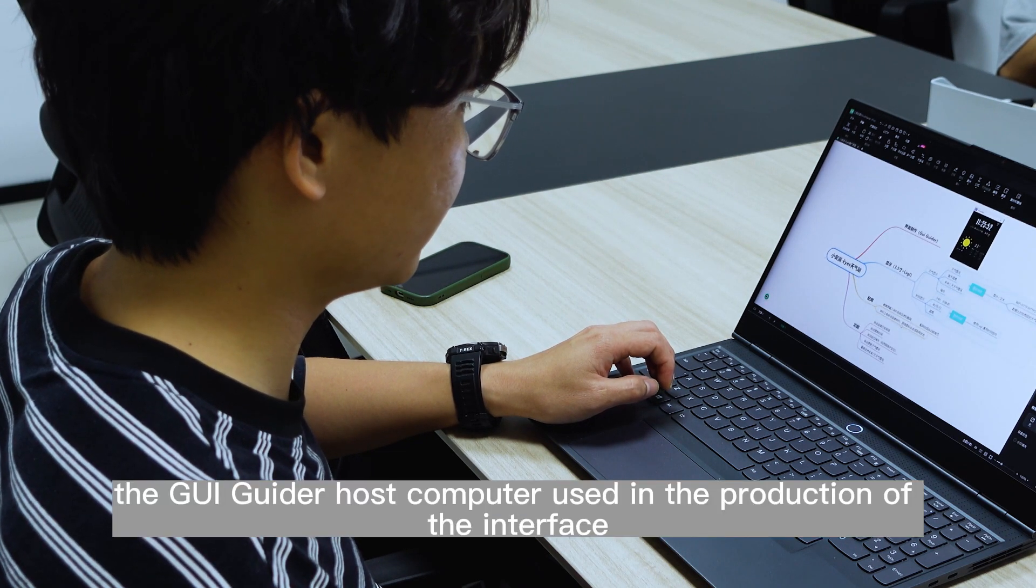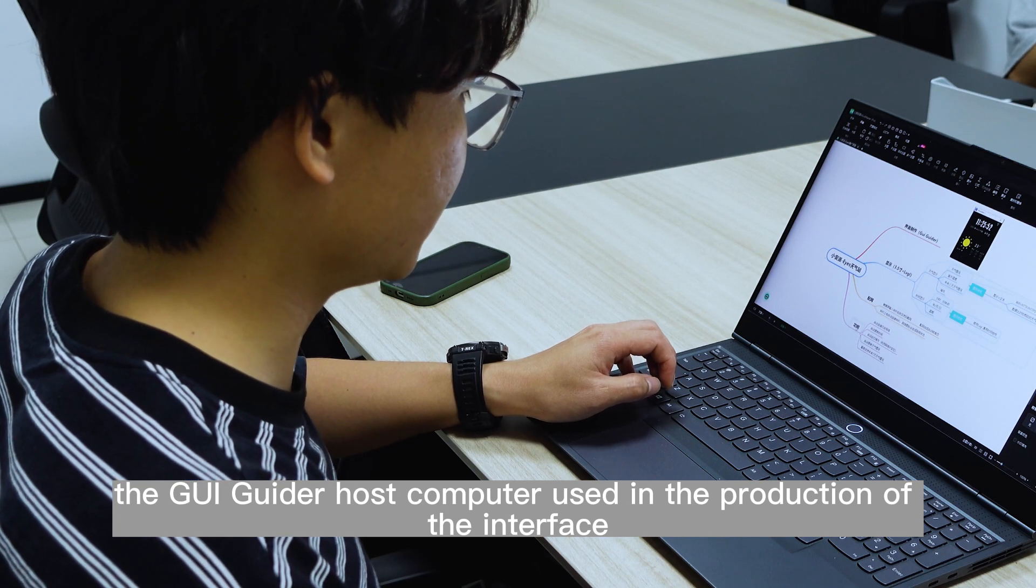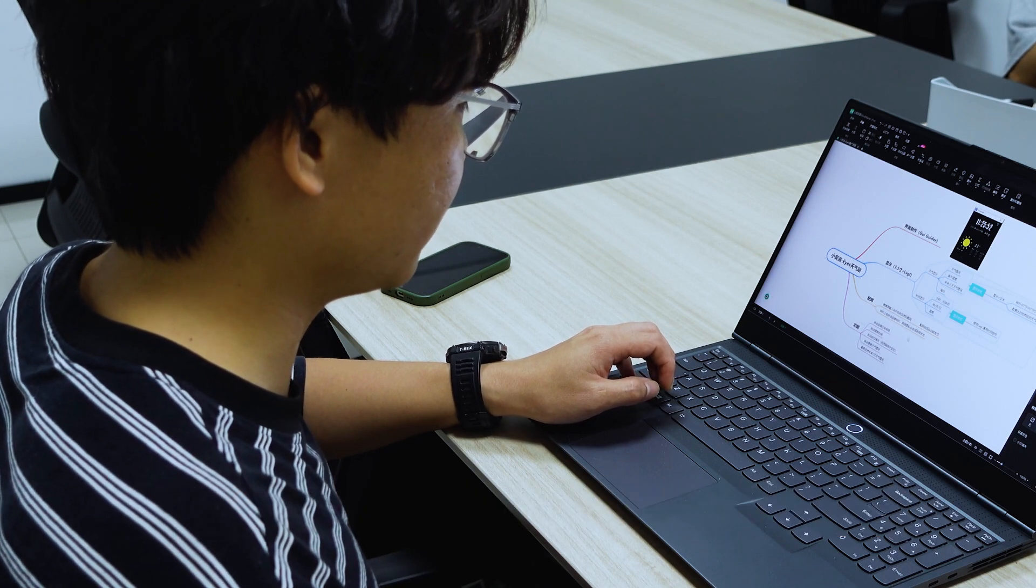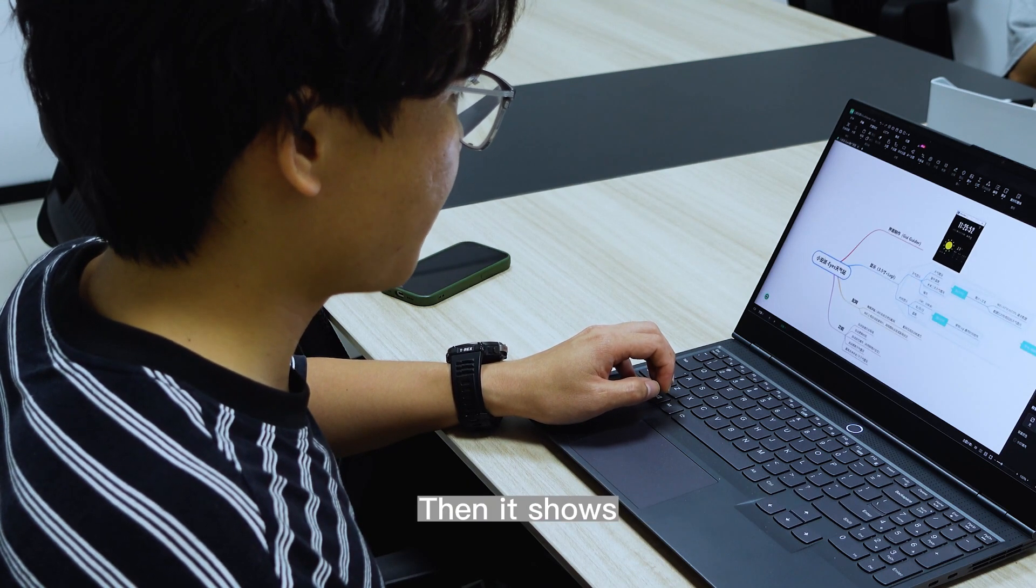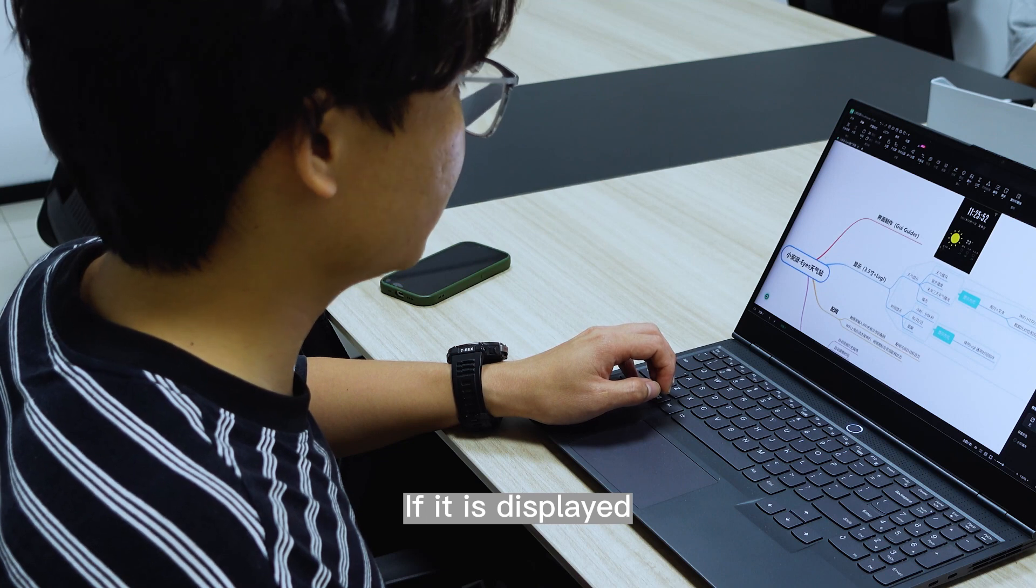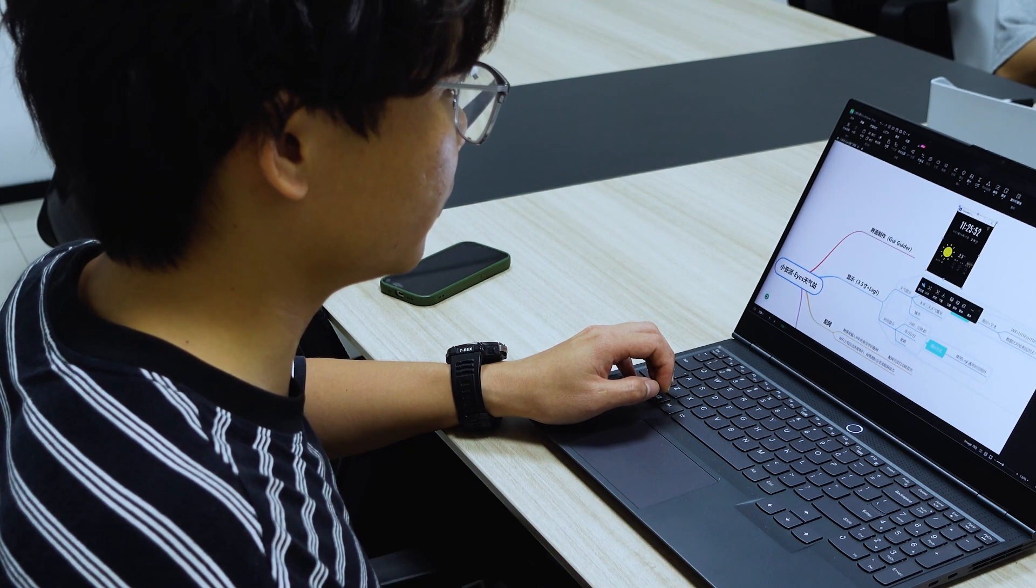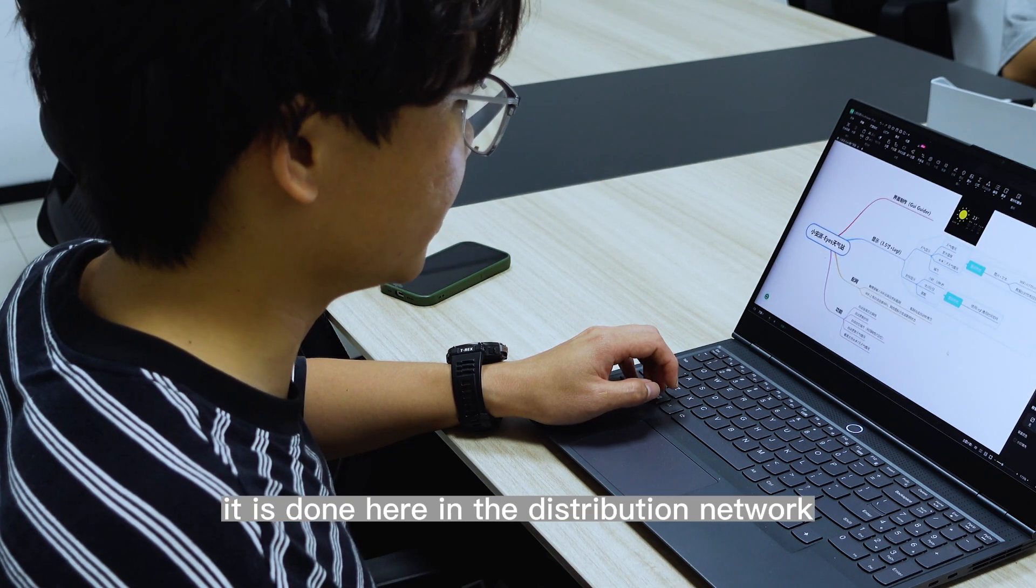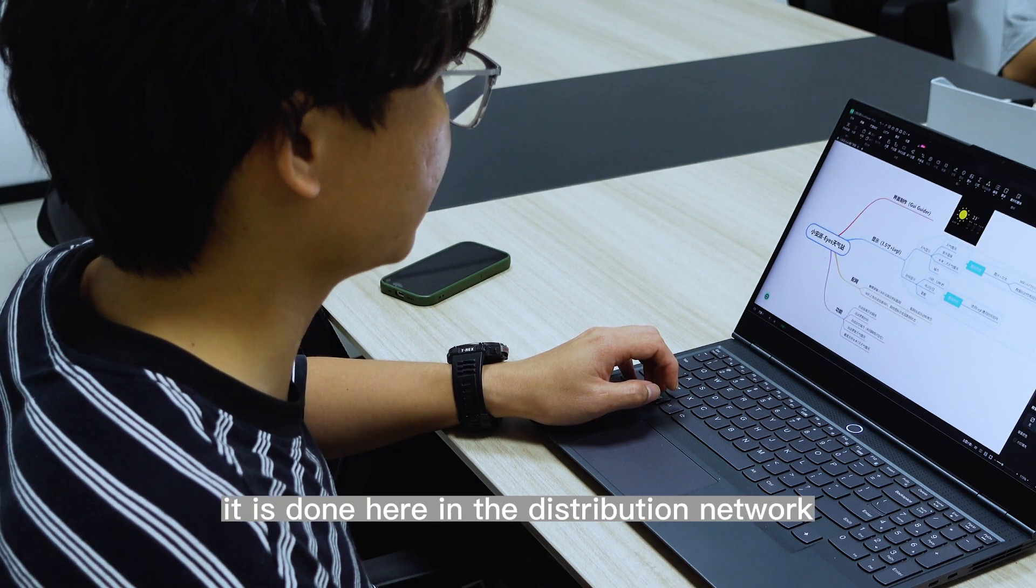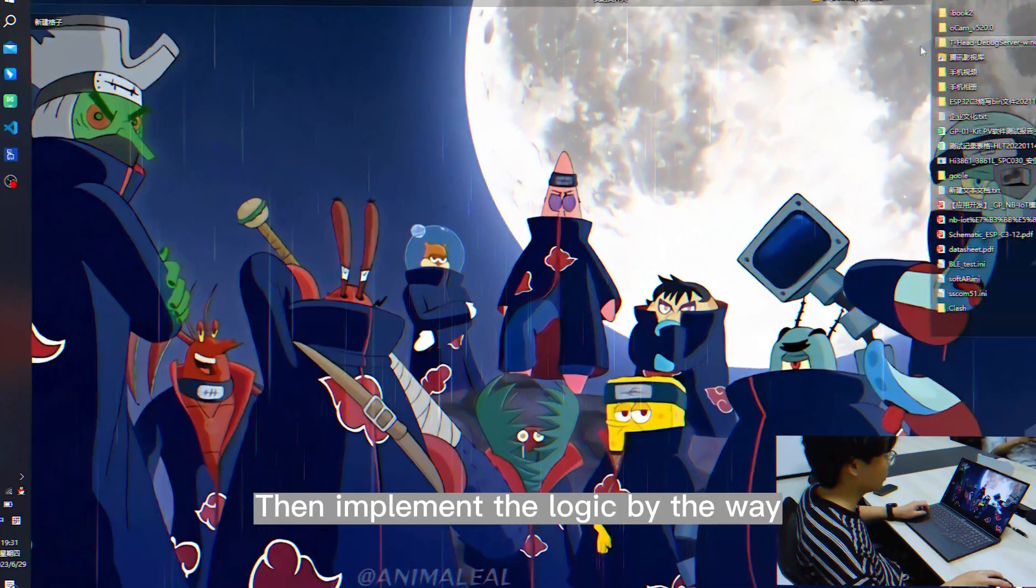Firstly, the GUI guide or host computer used in the production of the interface. Complete the production of this item. Then it shows. If it is displayed, it is the above interface. In the end, it is done here in the distribution network. Then implement the logic by the way.